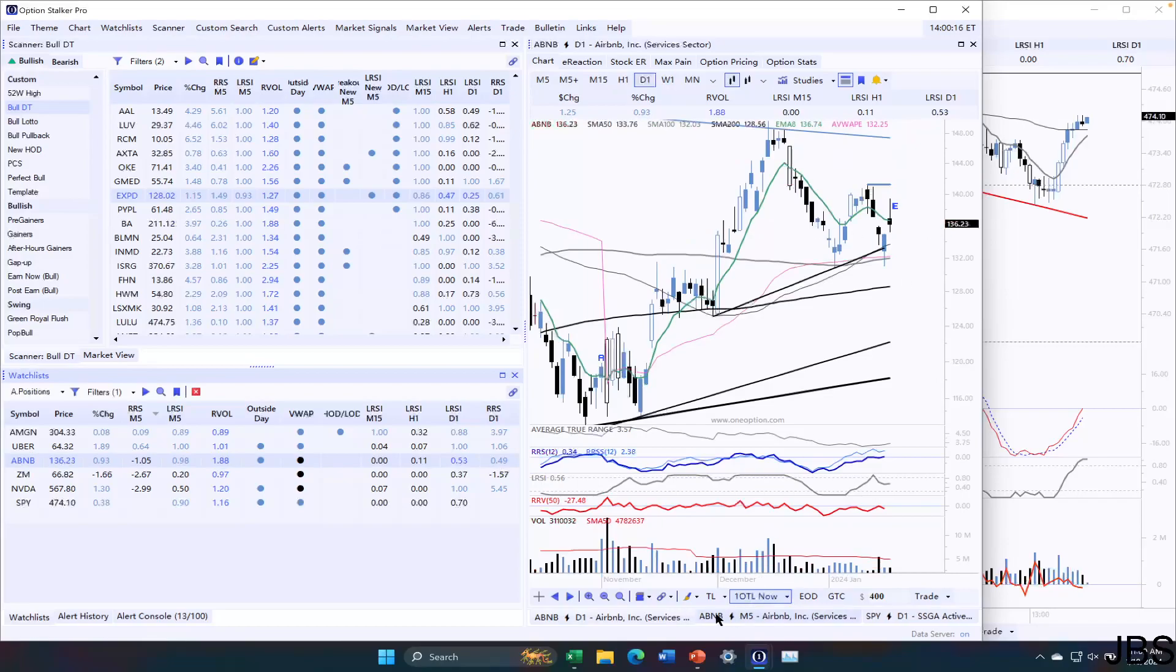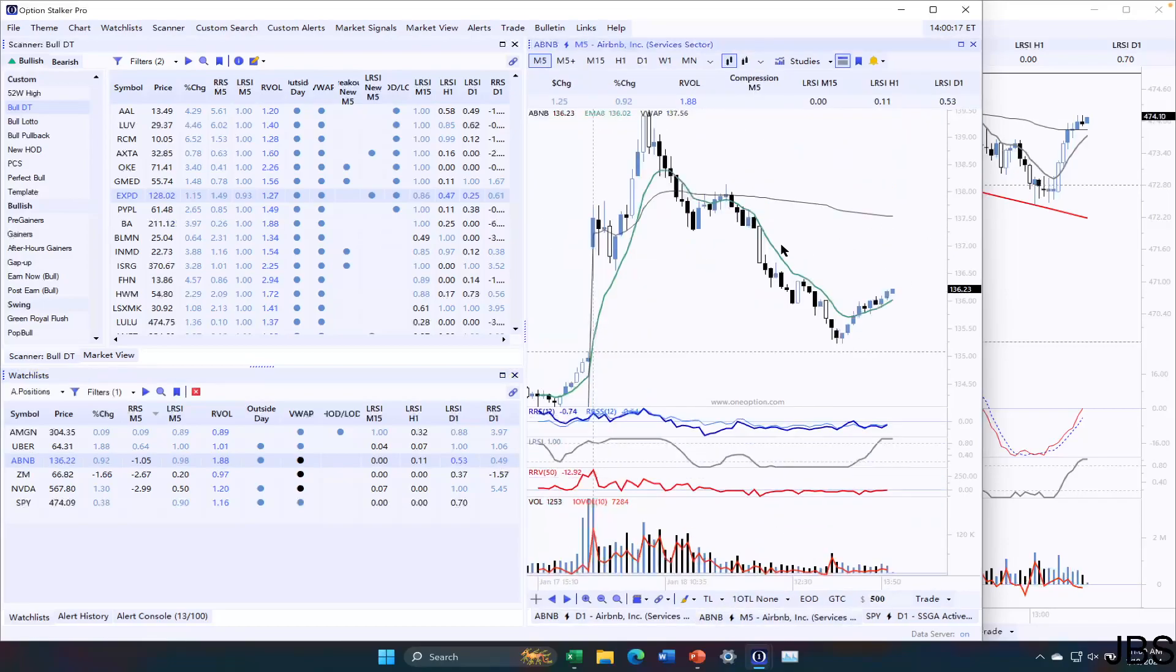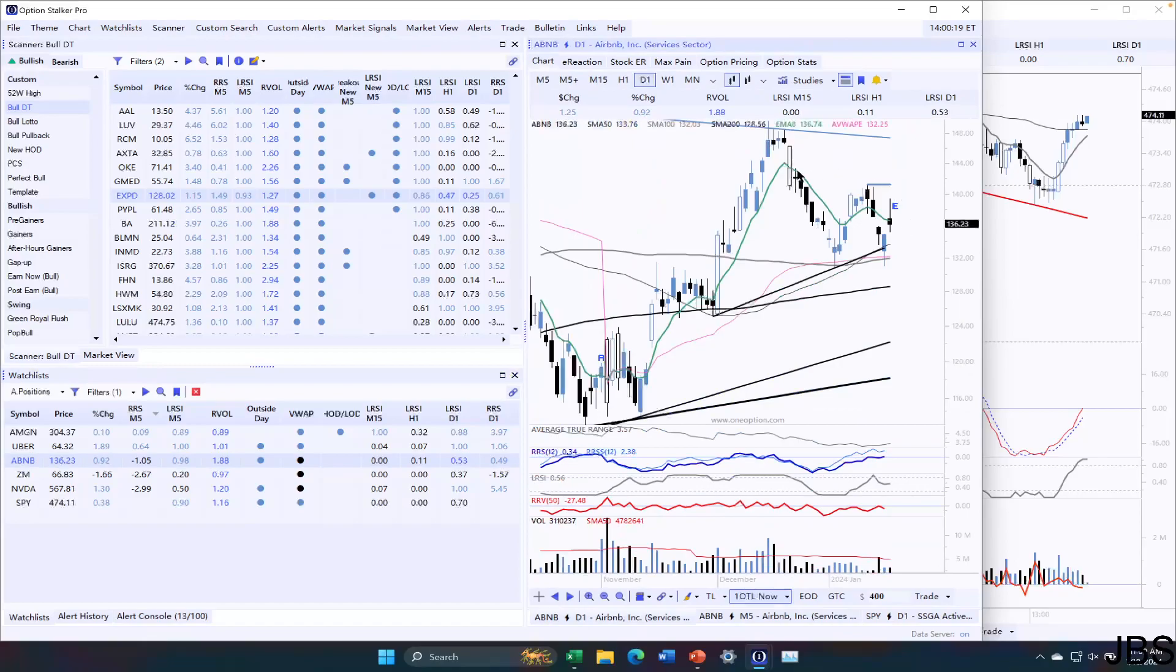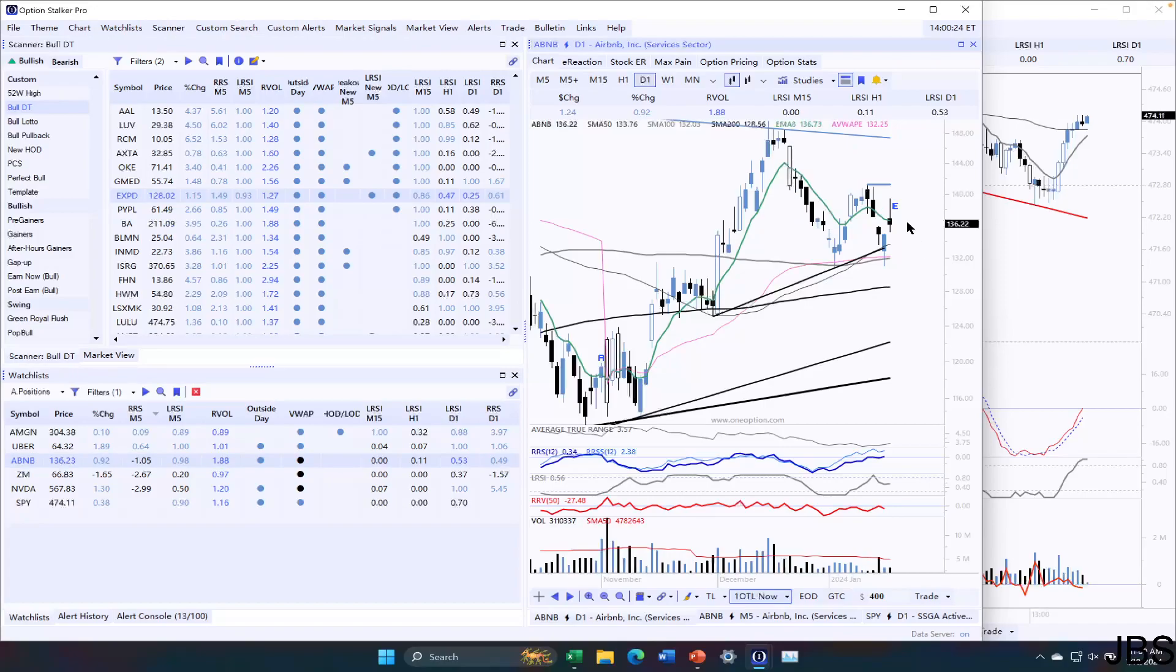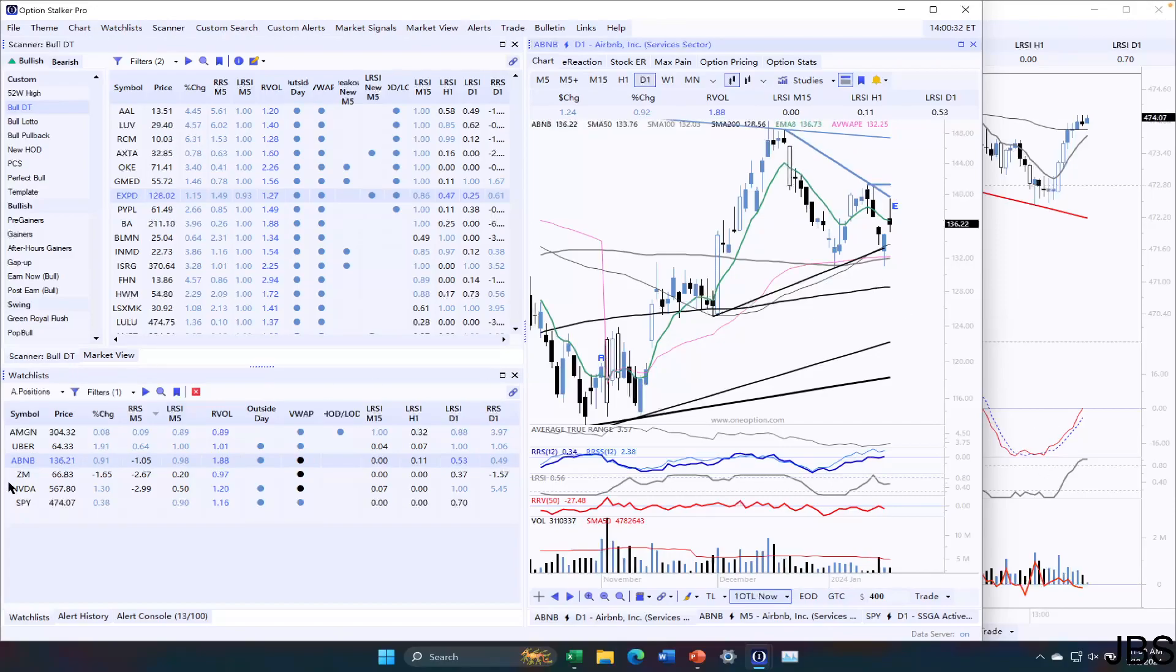Airbnb put credit spread is also doing decent. Had a nice move up here. Gave back some of the gains. So it looks like there's some resistance at this level. Perhaps a downward sloping trend line. So we may have to break through that. But I think with a market tailwind, we can.